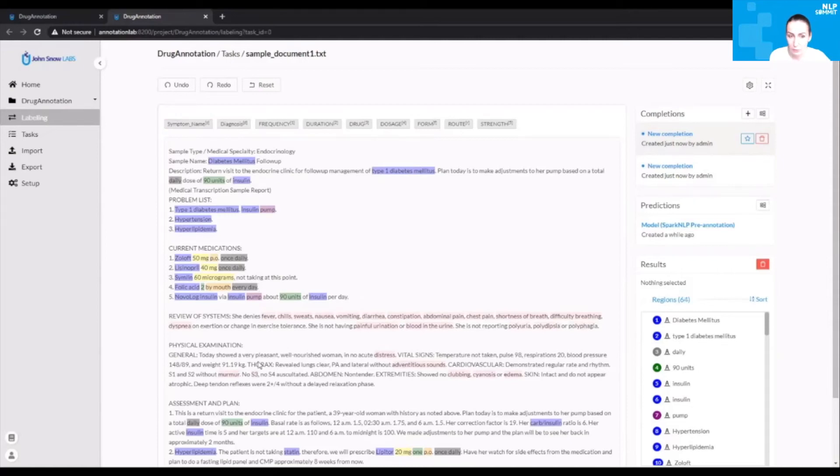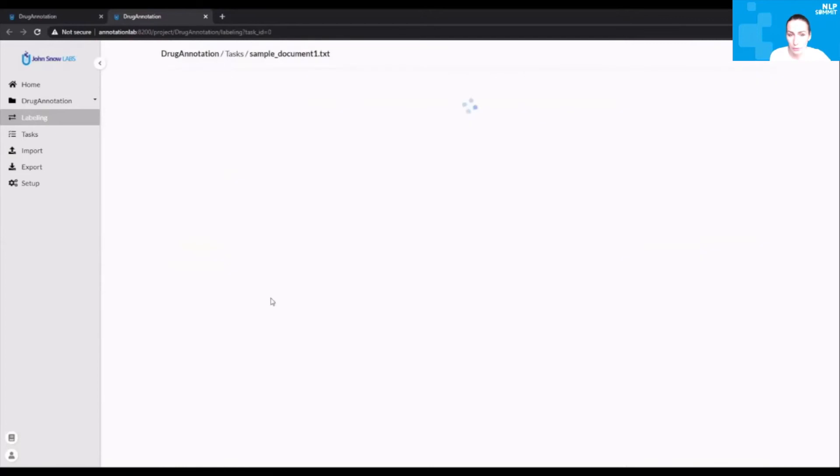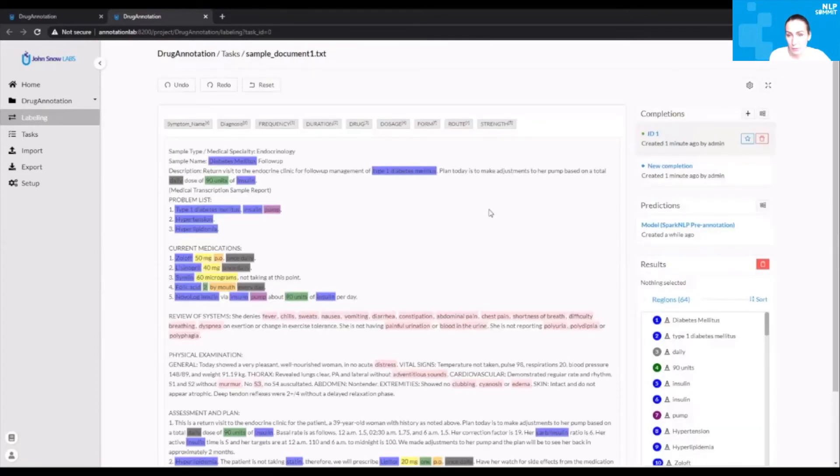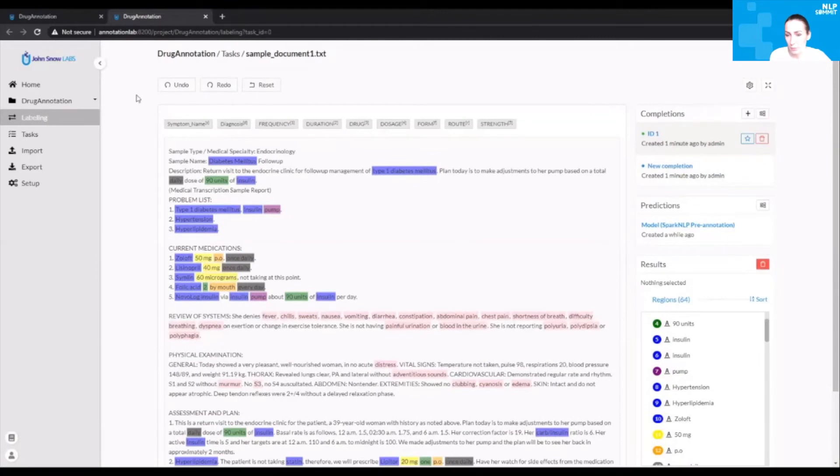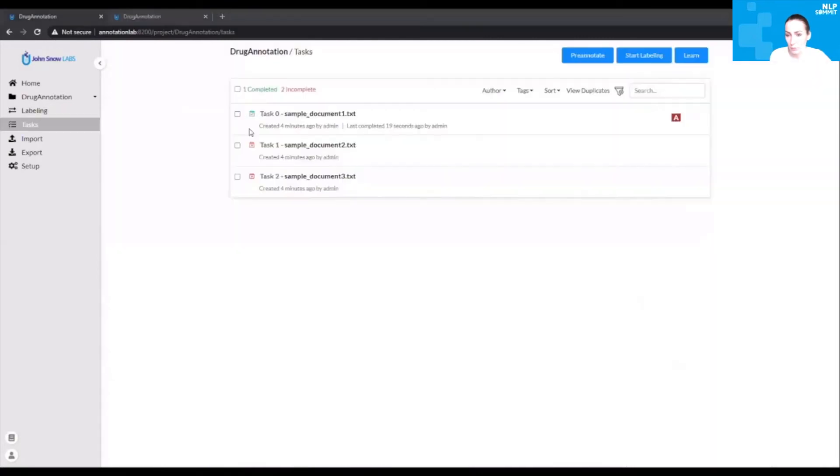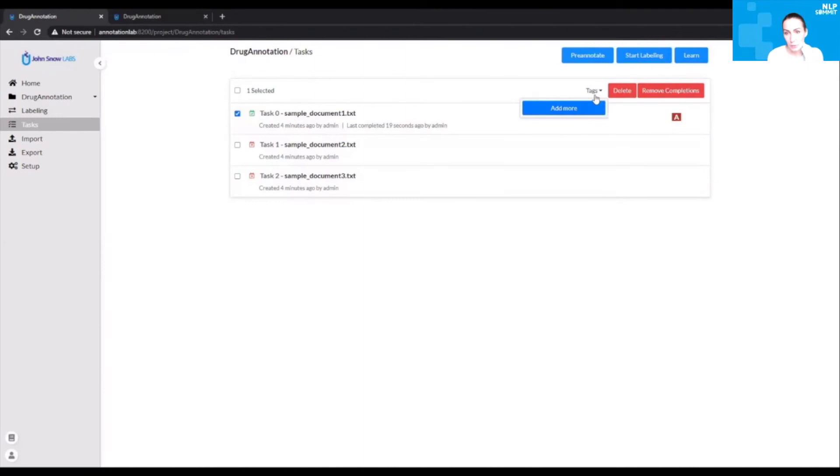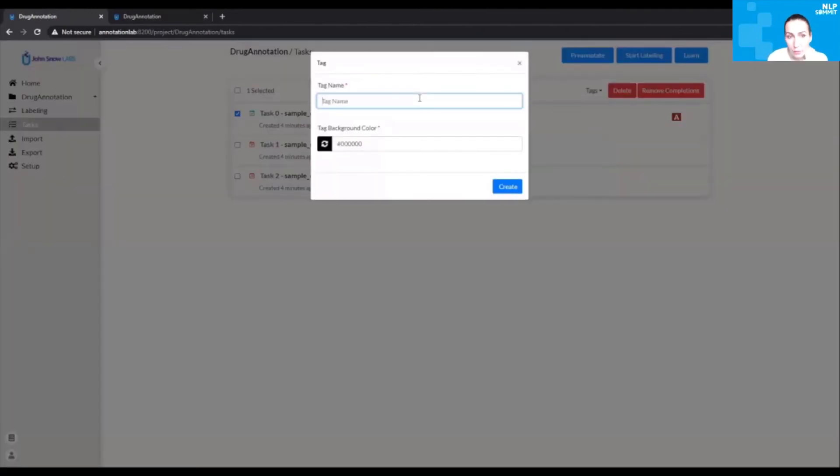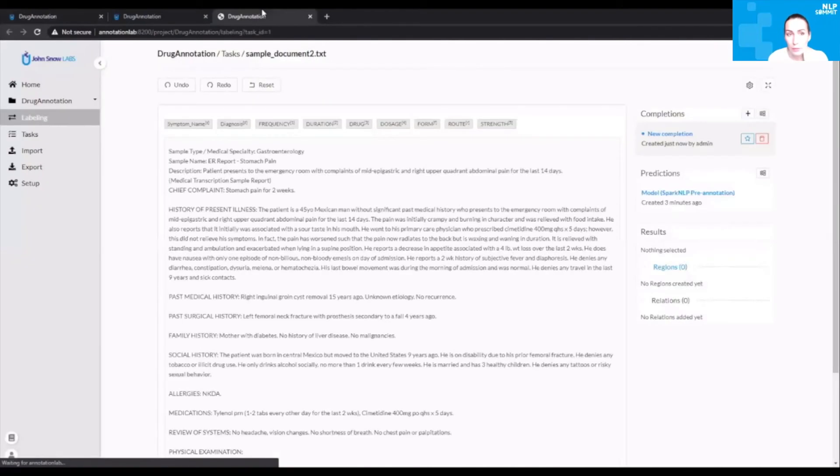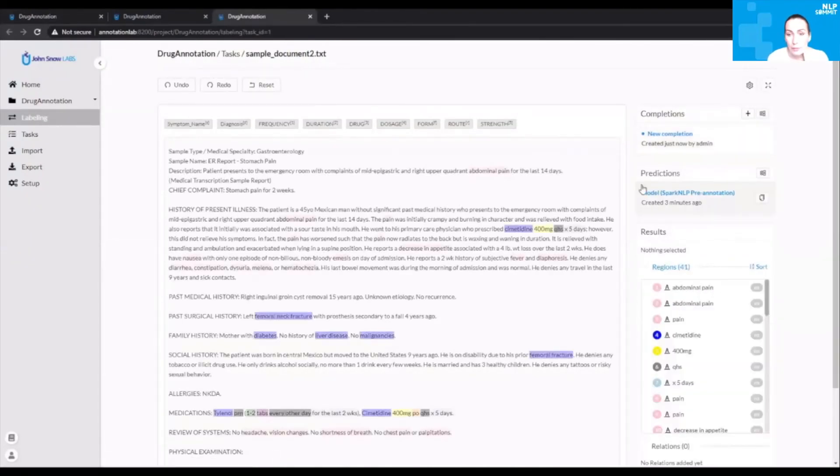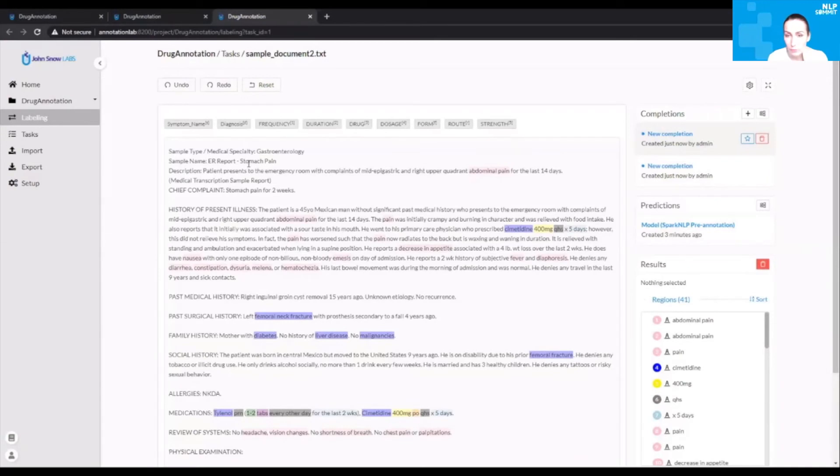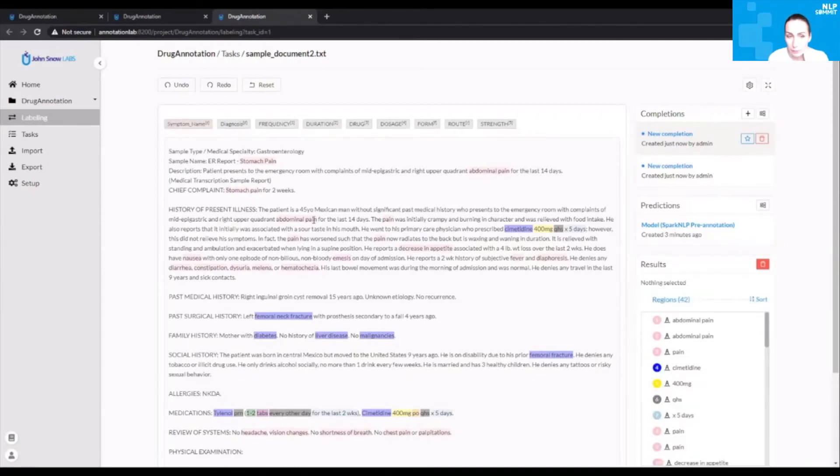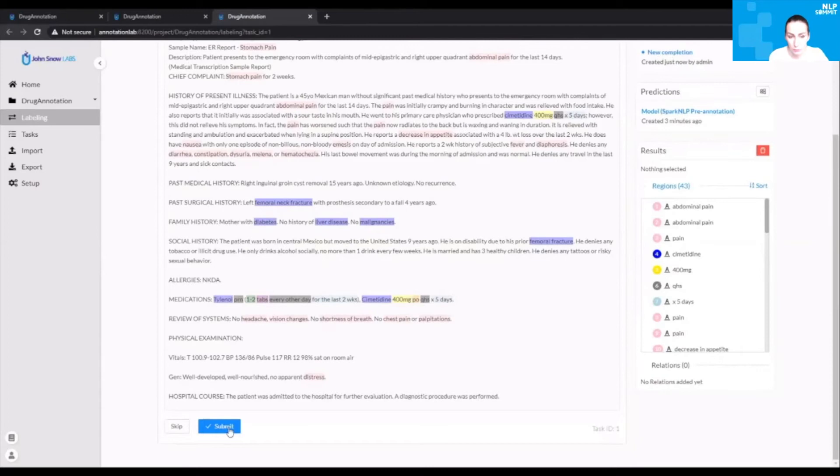Once all these annotations are done, you can submit the new completion and it will be saved in the database. You see on the right side the list of annotated elements. You can see on the task view that this document, task 0, is now completed. You can also assign a tag to the document which will define the workflow stage this document is in. You can in this way customize your workflow. Then you go ahead and check the next document. Create a new completion based on the available predictions, then maybe correct it or add additional labels if they were not correctly extracted or predicted by the model.